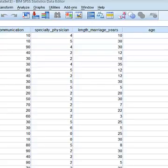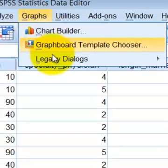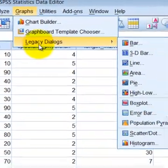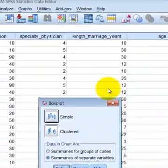Alright, I'm going to show you how to do a box plot on a single variable. You're going to go to Graphs, Legacy Dialogues, and then Box Plot.